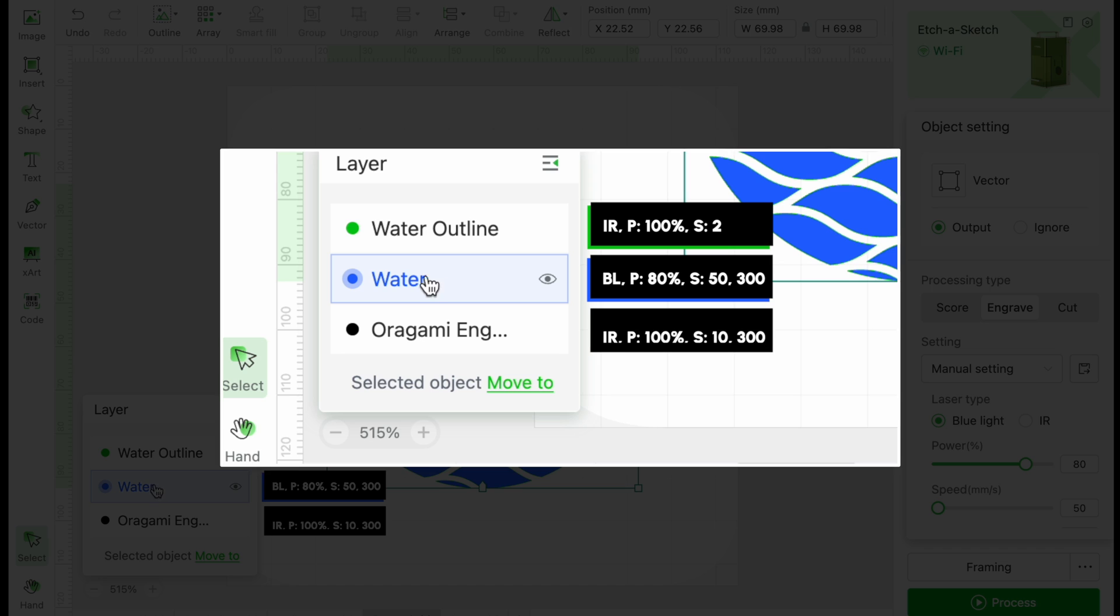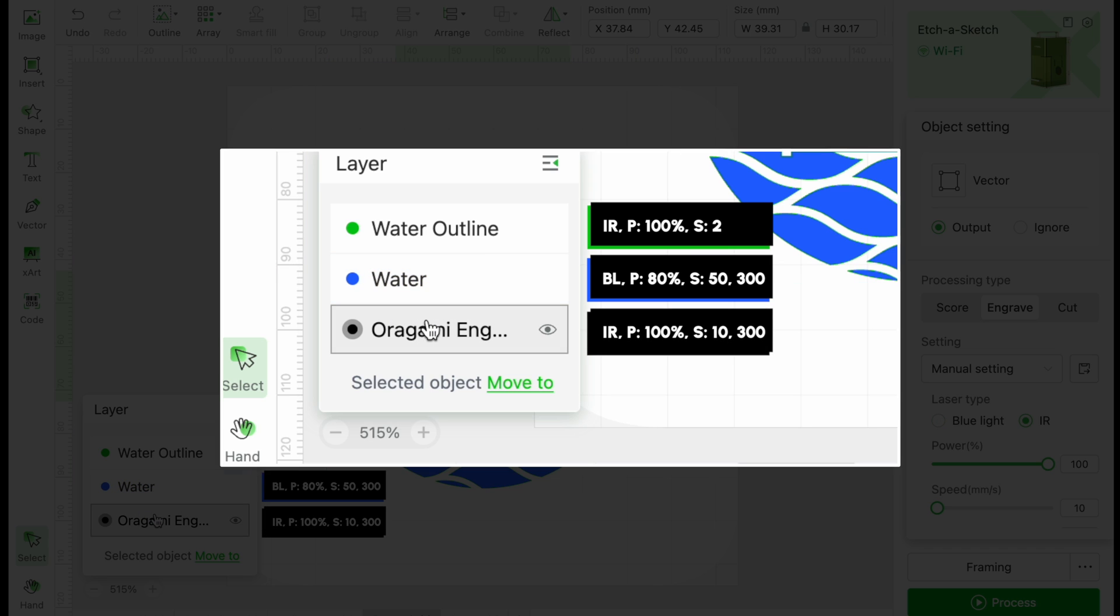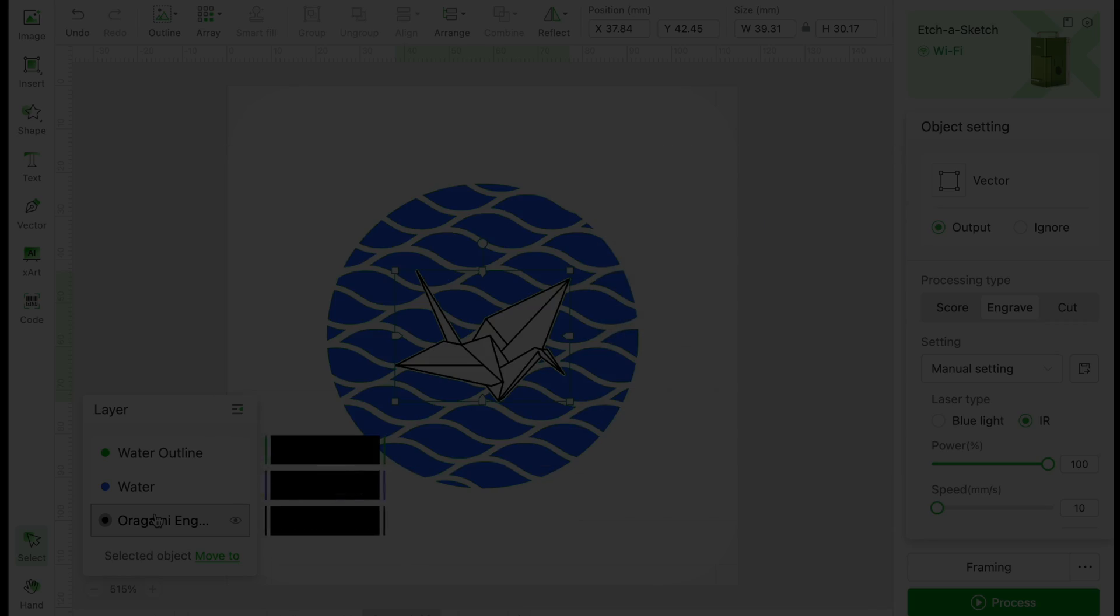For the swan, we will use the IR laser again. Power is 100%, speed is 10, lines per centimeter is 300.